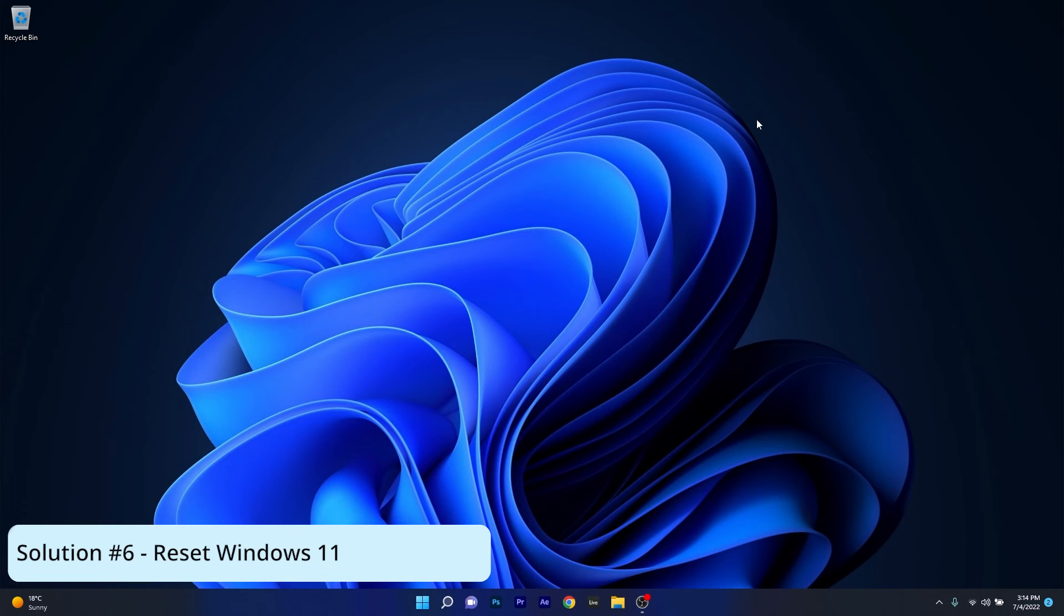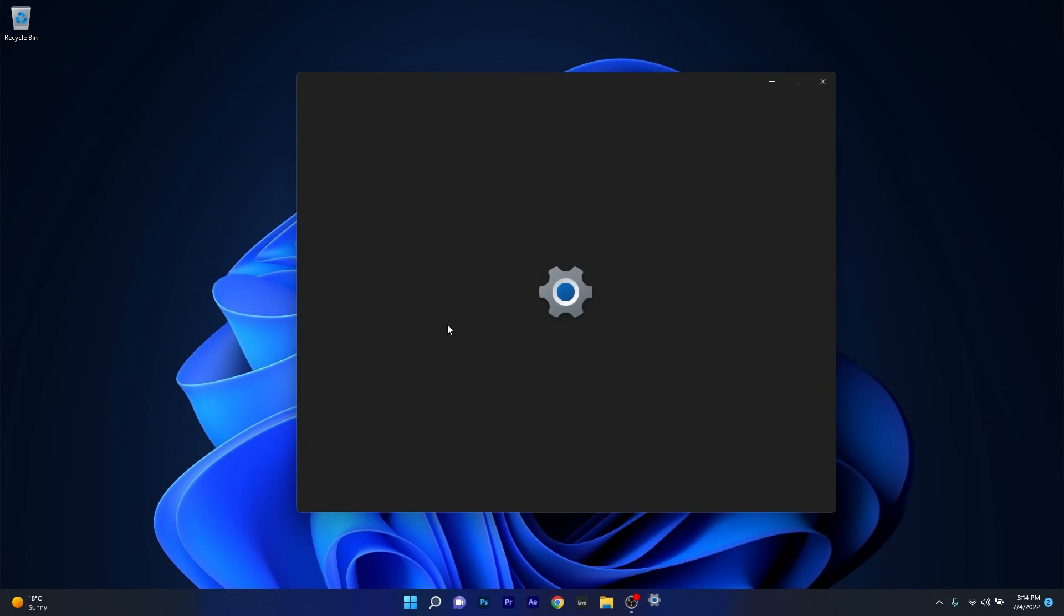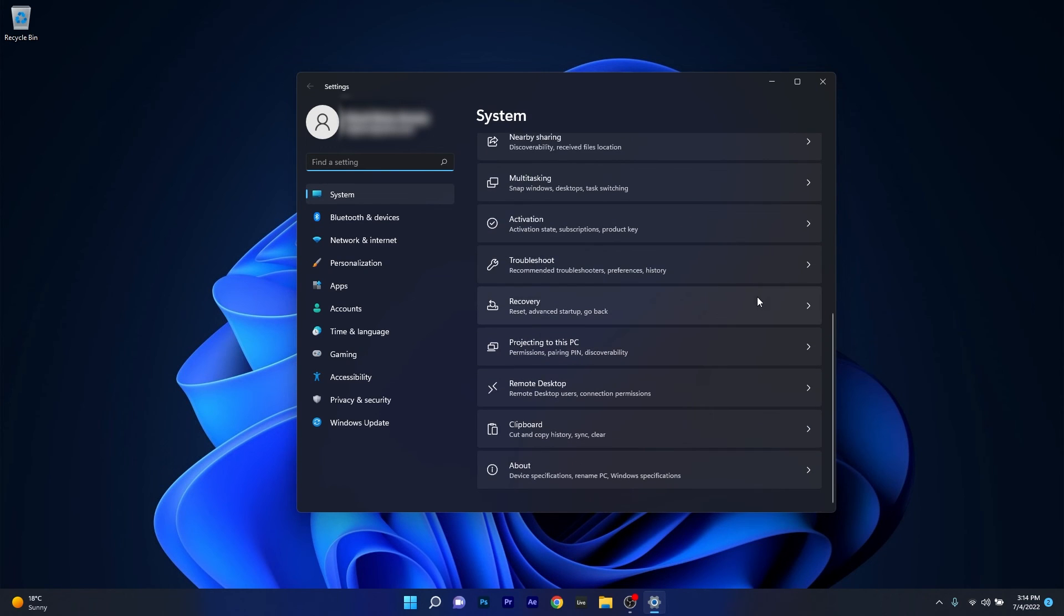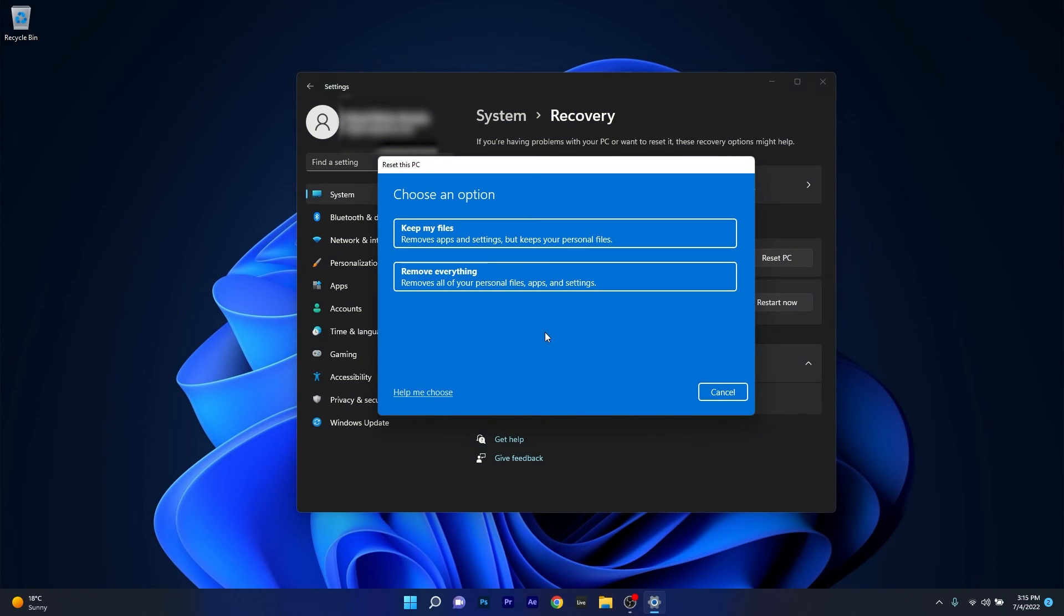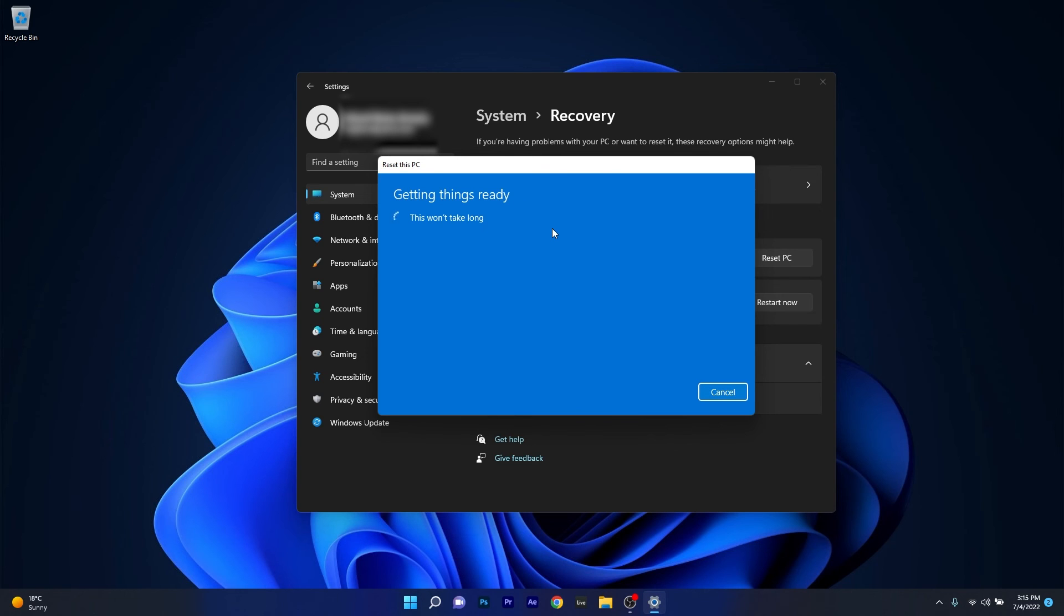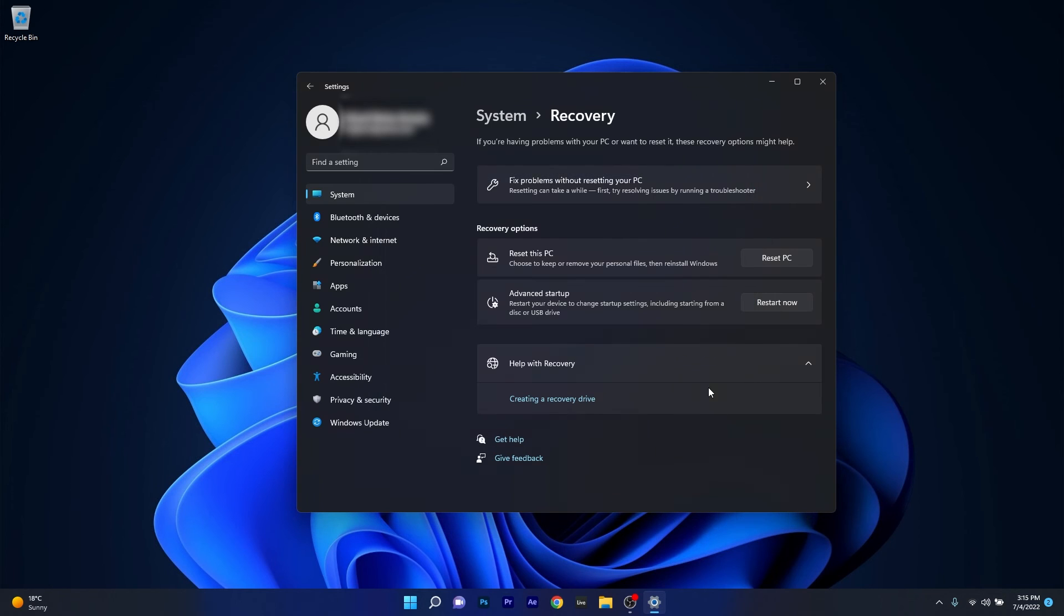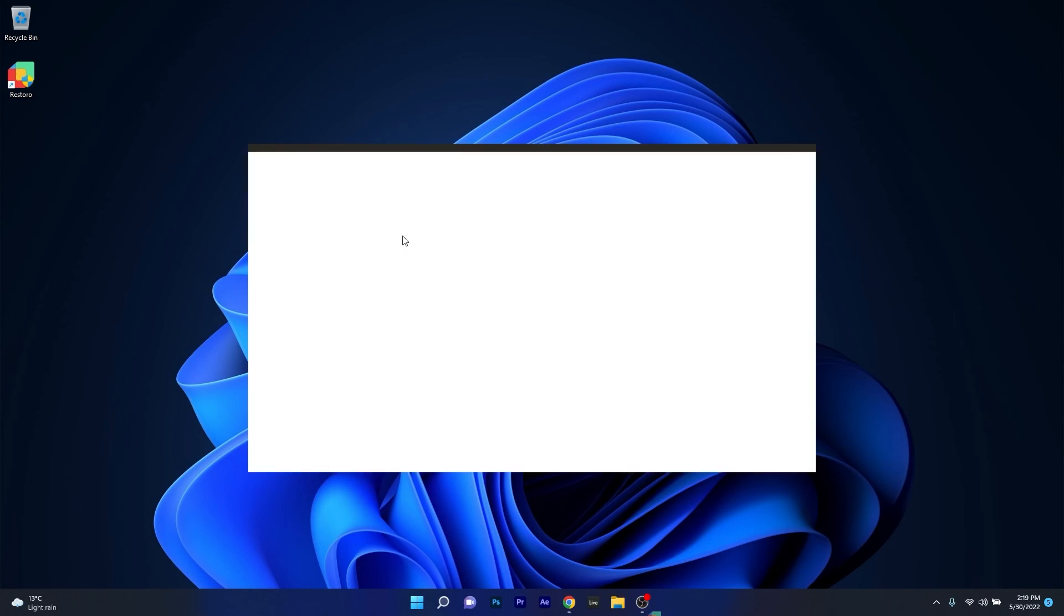Lastly, another useful solution is to reset your PC. Press the Windows button, select the Settings icon, click on System on the left pane, then scroll down to the Recovery section and click on it. Under Recovery Options, you'll see Reset This PC. Click the button that corresponds to it. Choose a preference for your resetting procedure and confirm by resetting your PC. After the PC is reset, check if the Event ID 41 error still shows up.